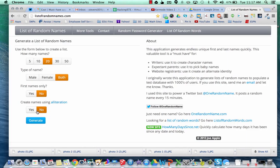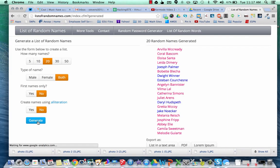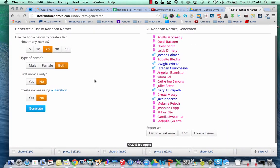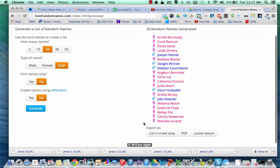First names only or both, using alliteration — generate, and boom! And from there you can export it out and be happy.